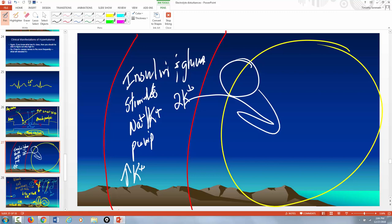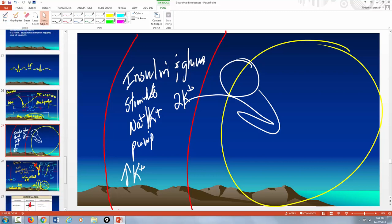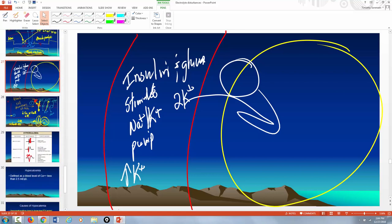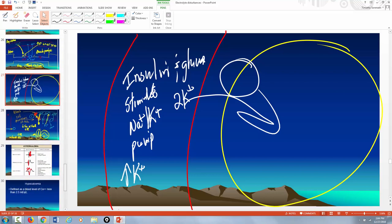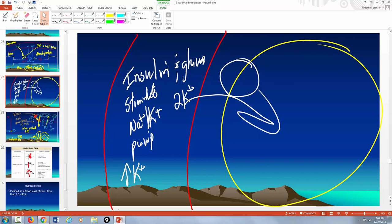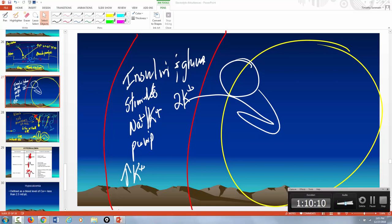Those were the causes of hyperkalemia and its signs and symptoms. When thinking about potassium, always consider its effects on the nervous system and on cardiac function — these are the two most clinically important systems affected by potassium imbalances.